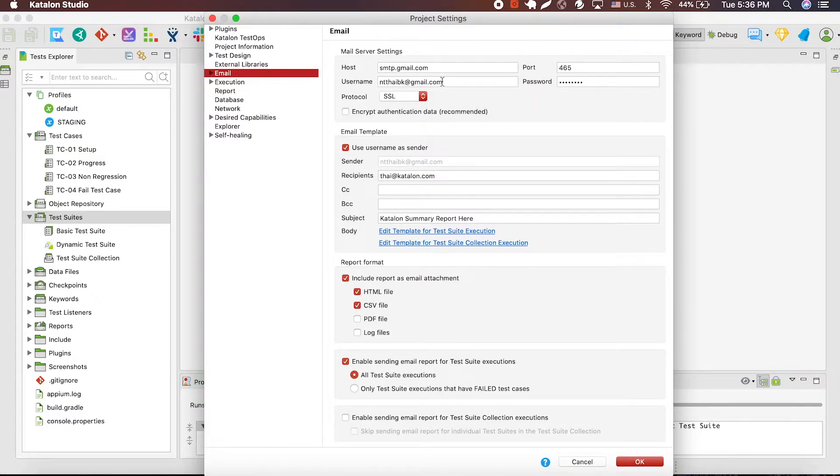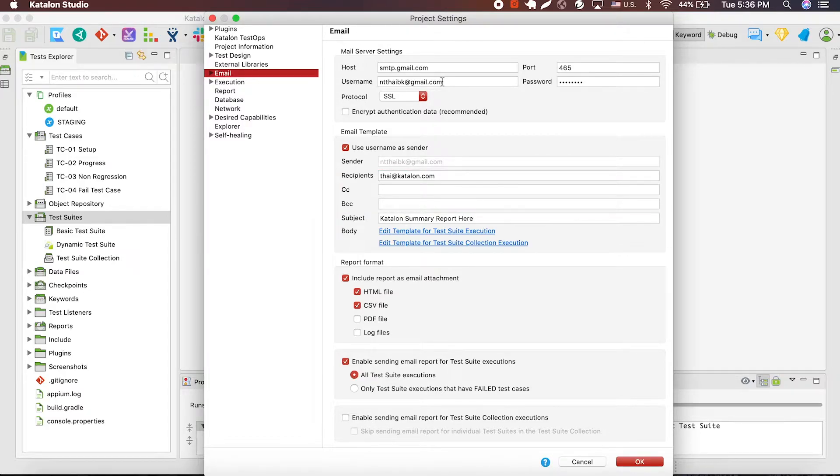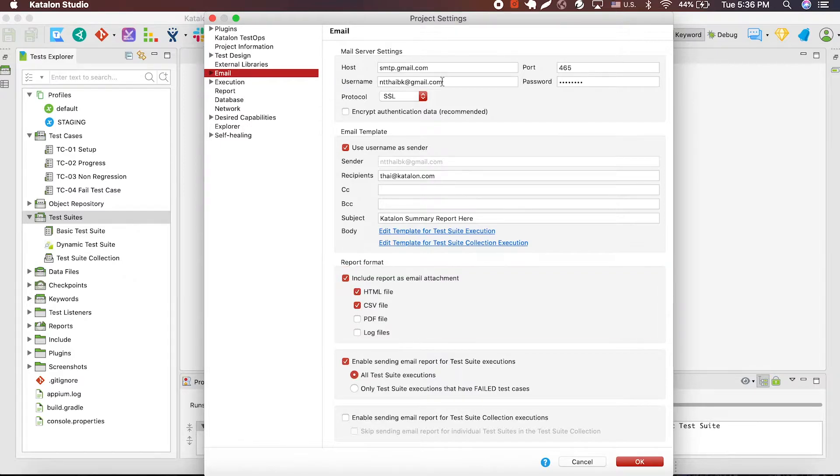Then, you can choose the receiver and the content of your report email. Katalon Studio also lets you personalize the format of your report and the scenario in which you want your report to be sent.